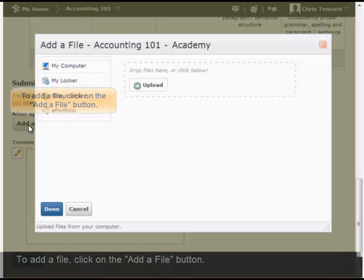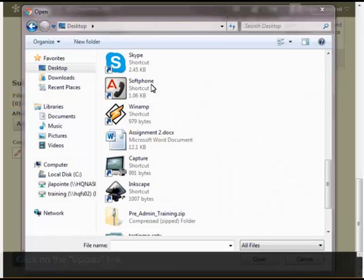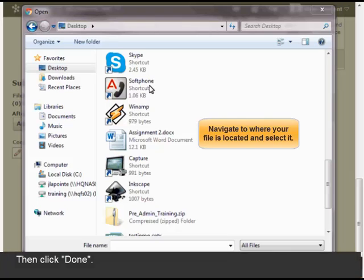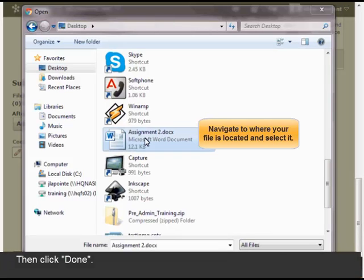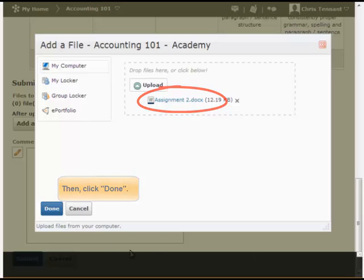To add a file, click on the Add a File button. Click on the Upload link. Navigate to where your file is located and select it. Then click Done.